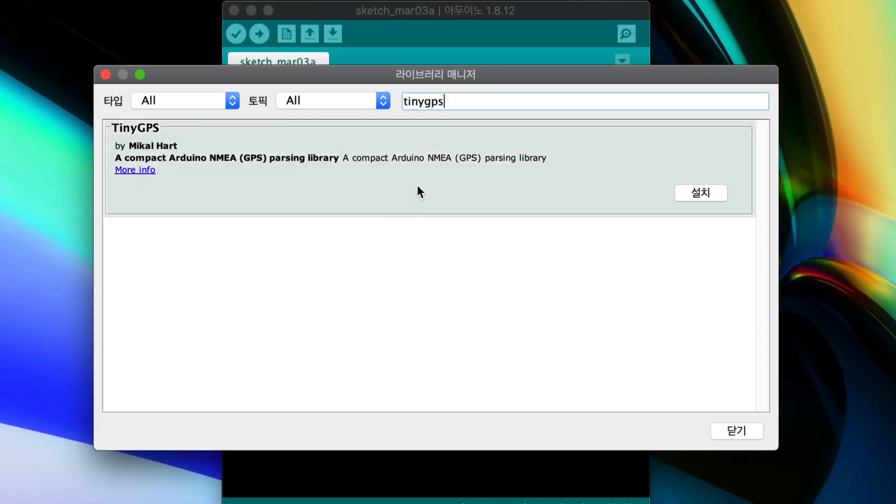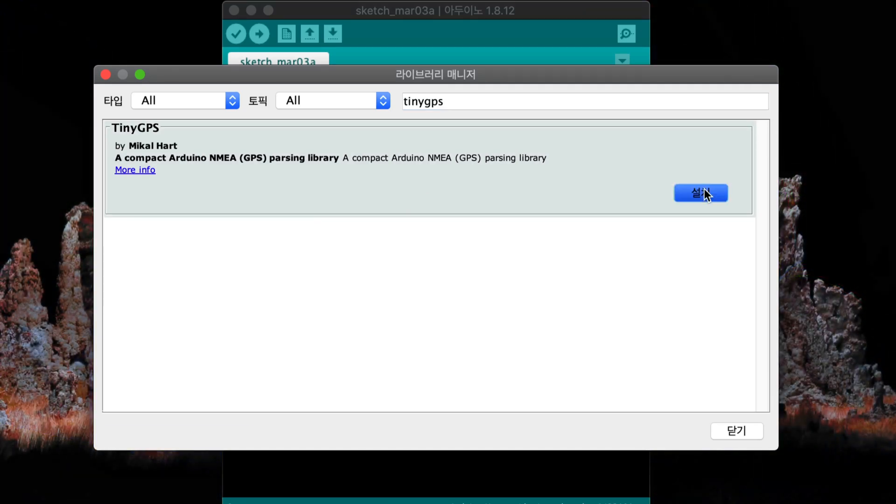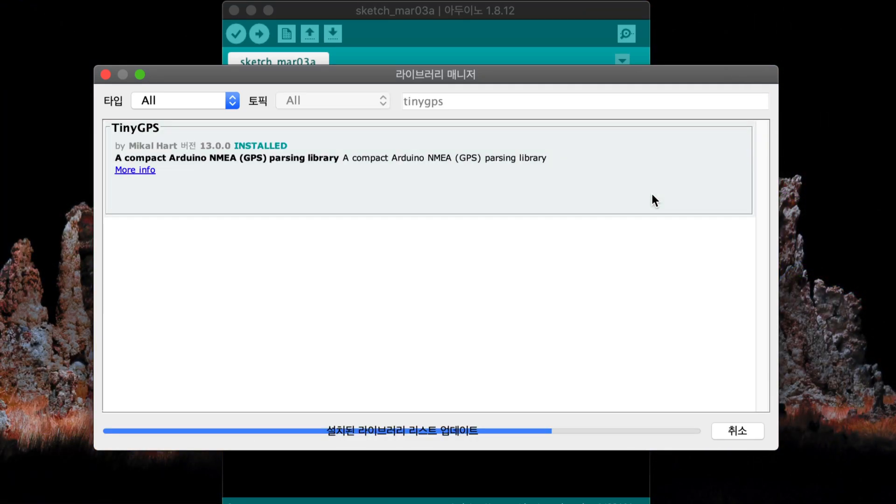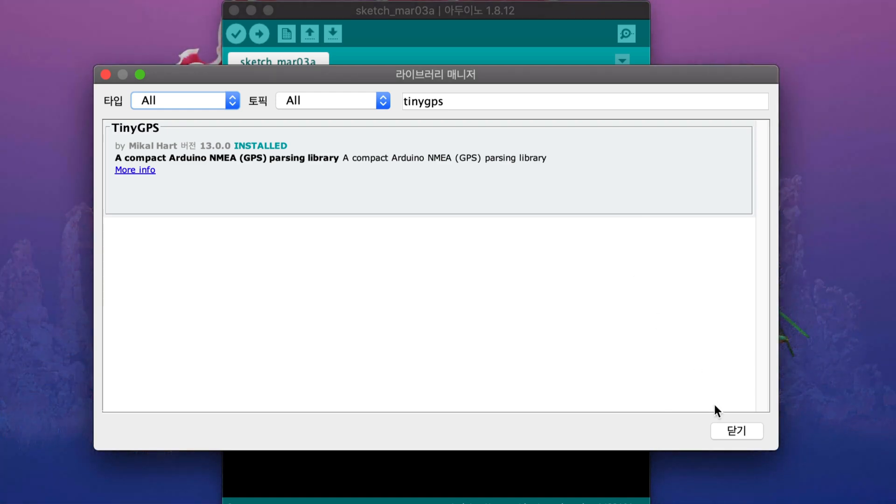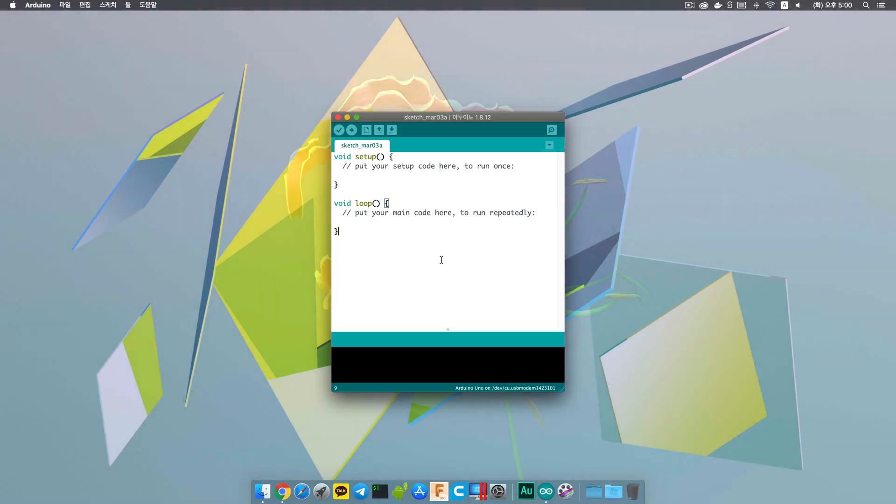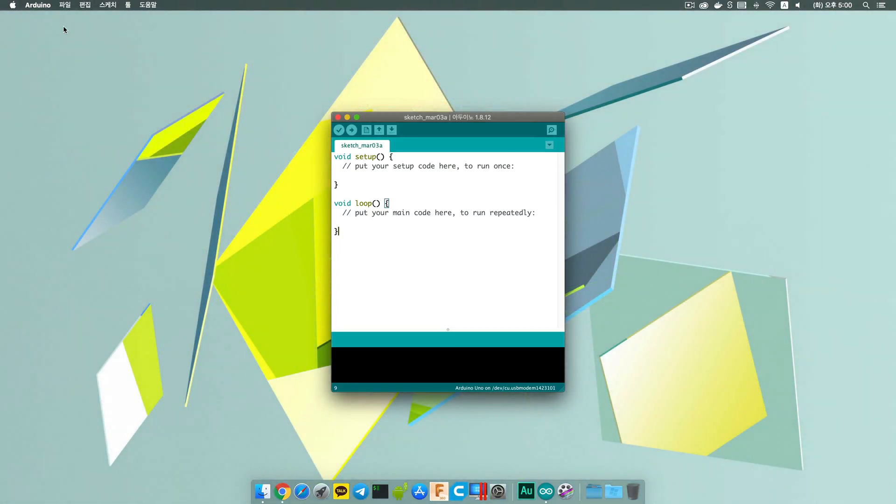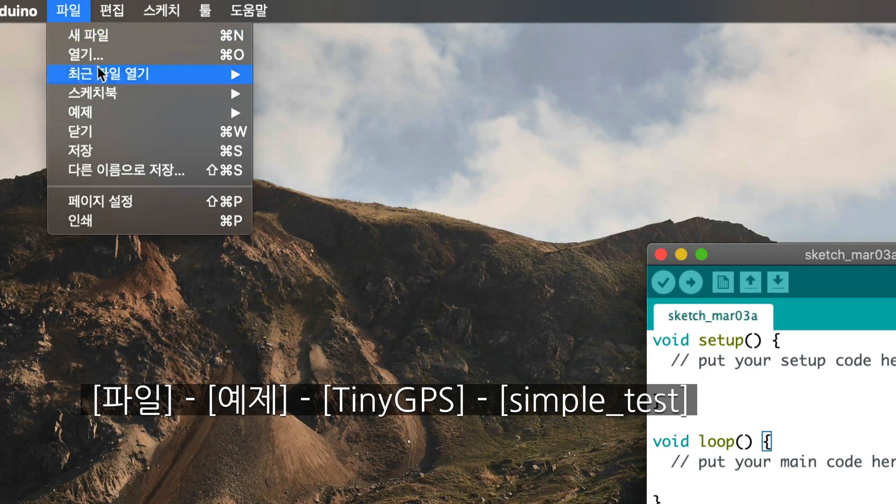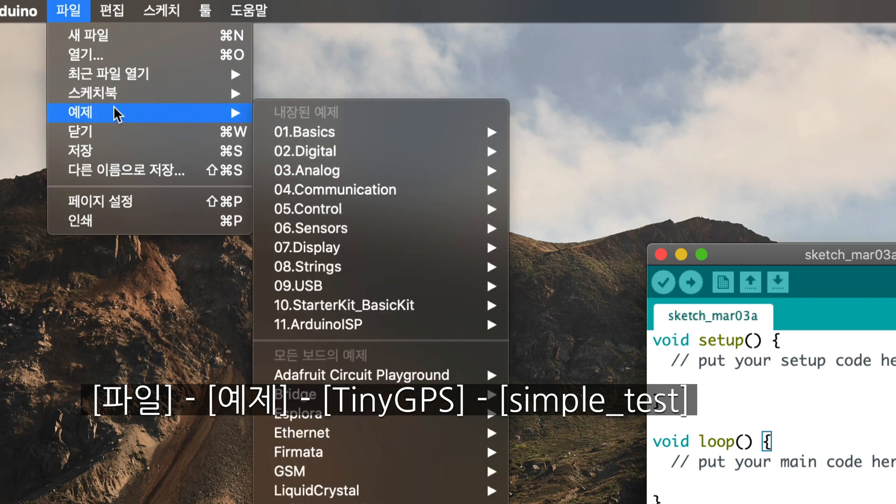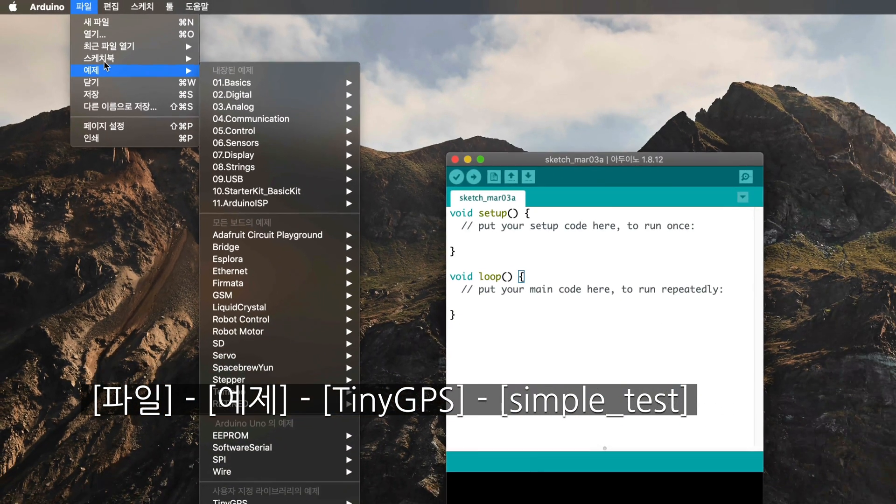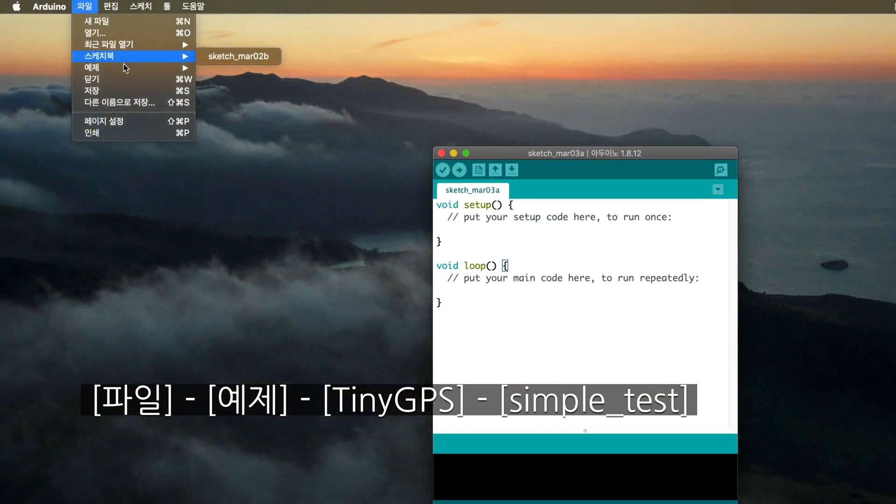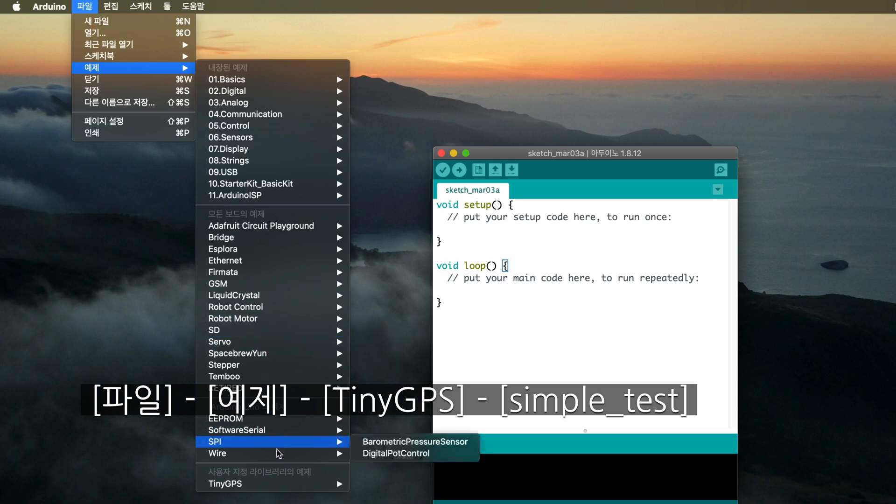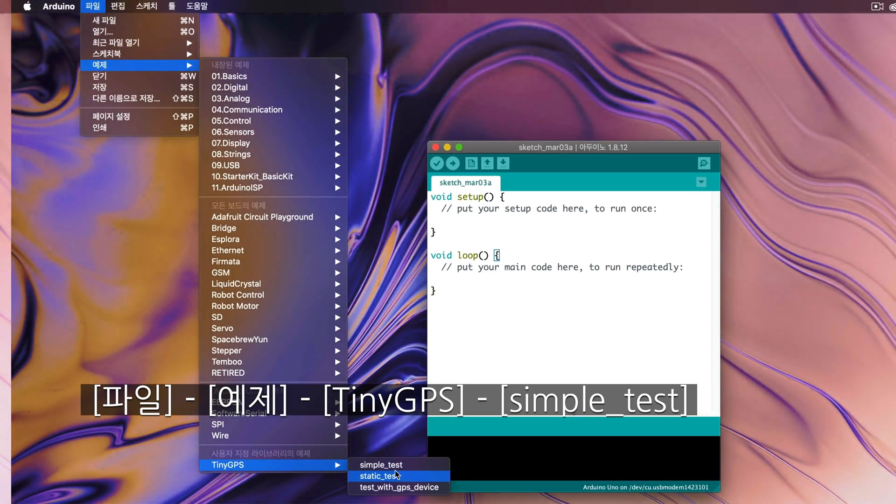Then, one library will appear in the search results. Click on it to install. Once you click, it will be installed. Then close it, and next, in the file, there is an example for TinyGPS. Please click on simple test here.